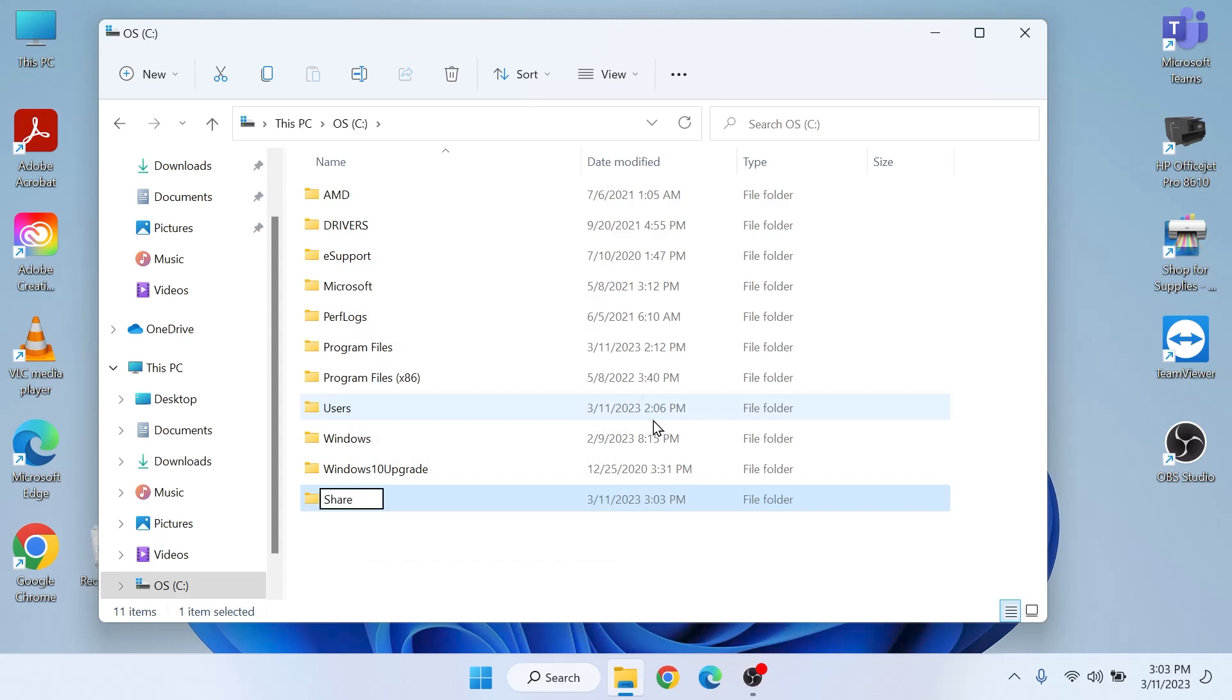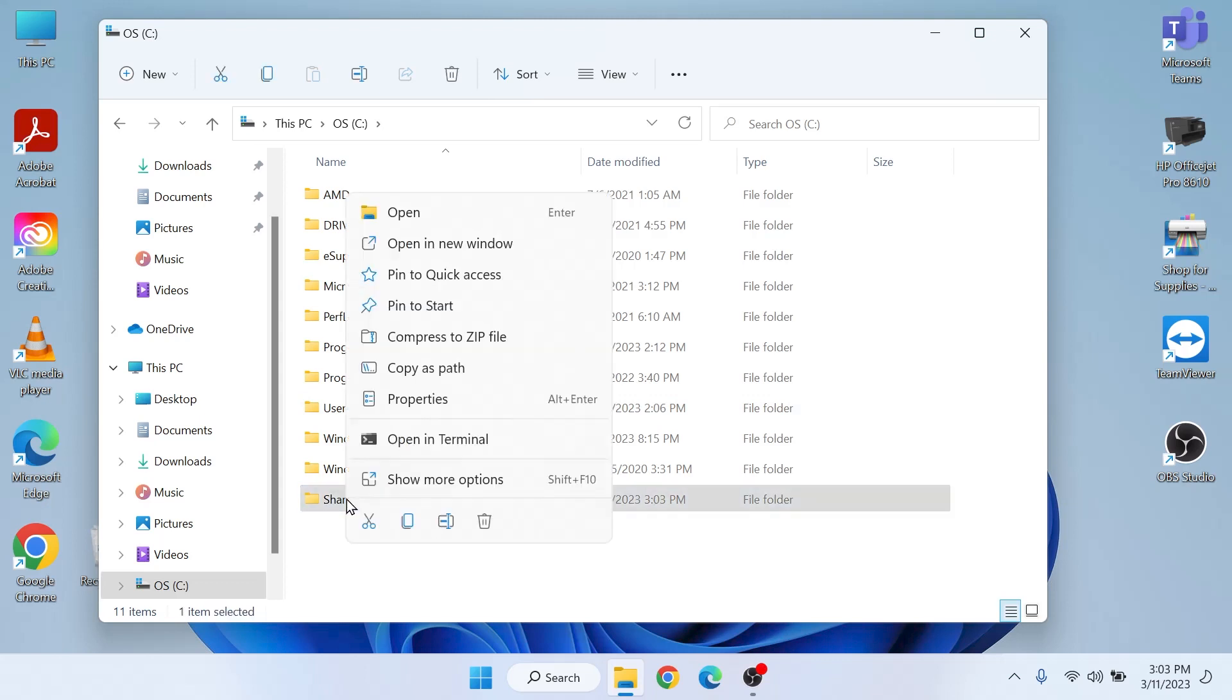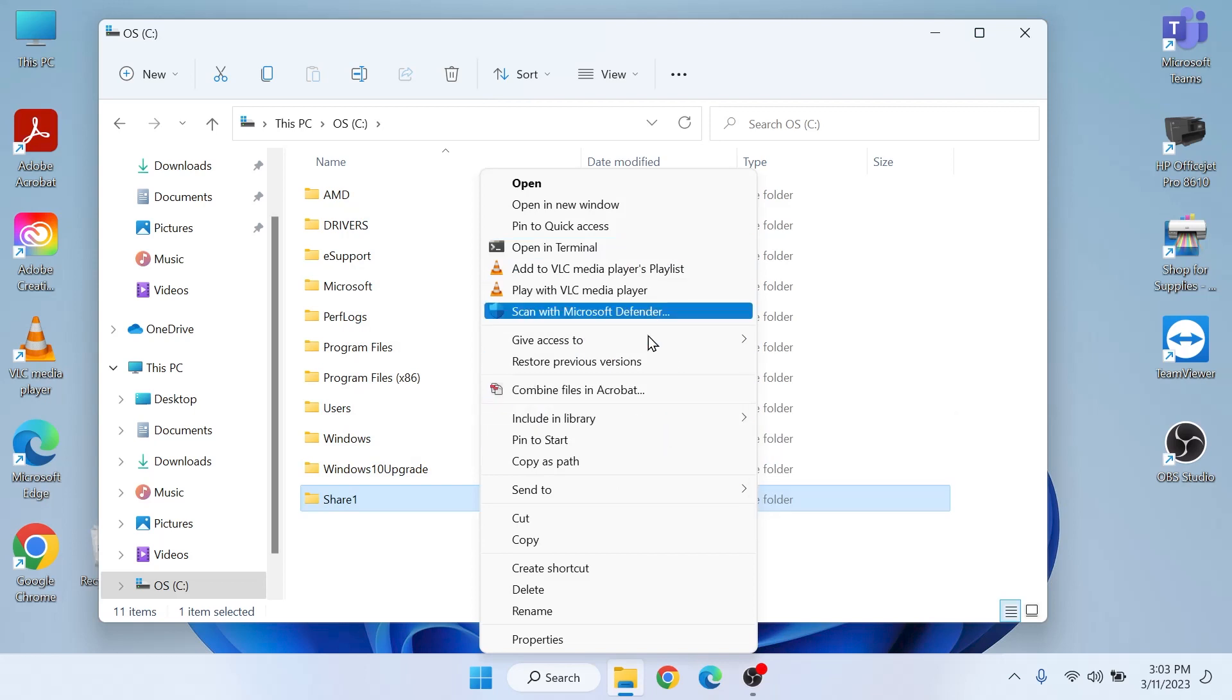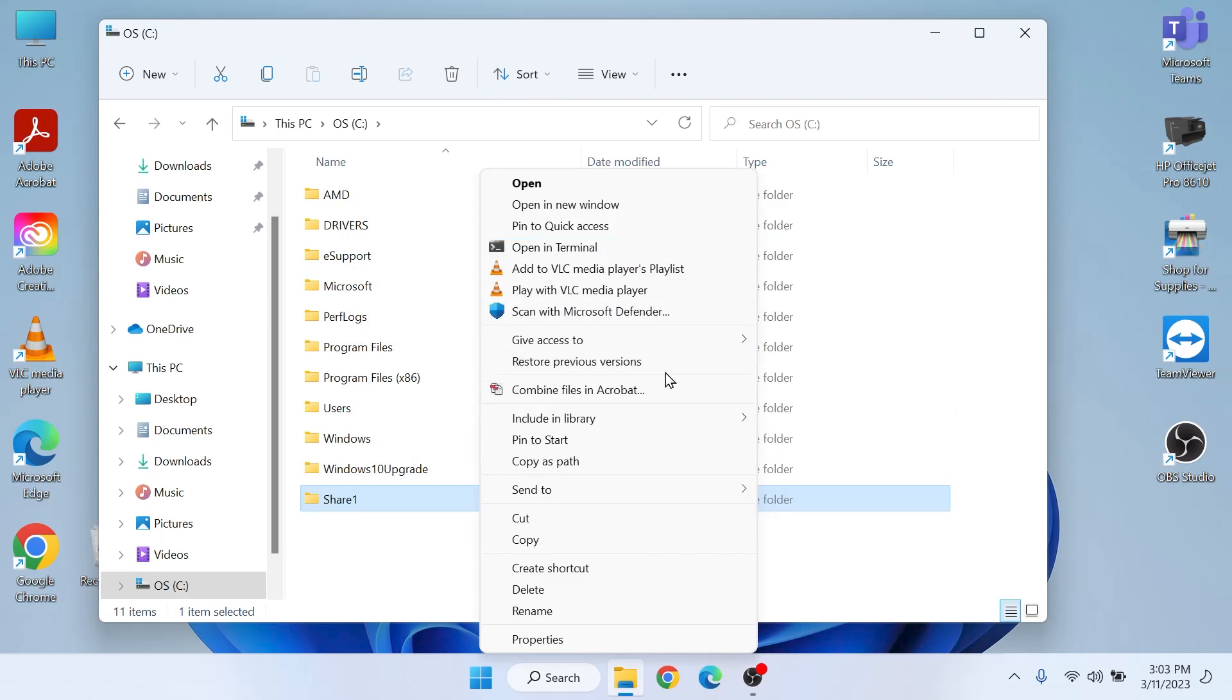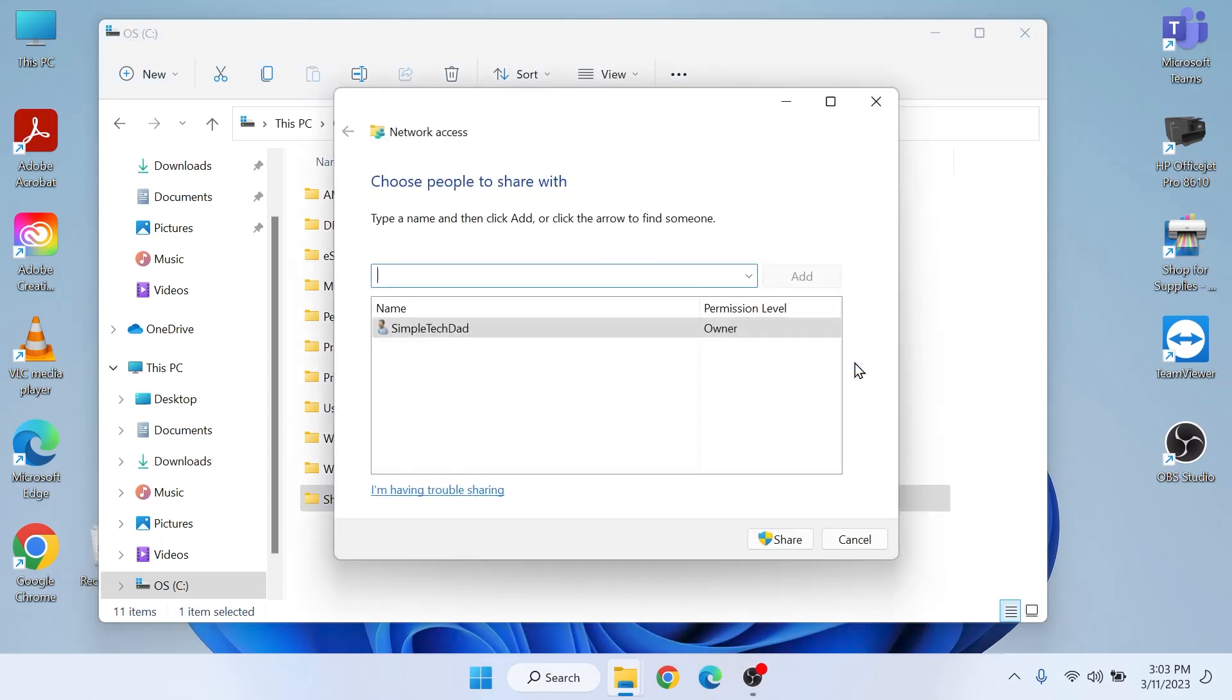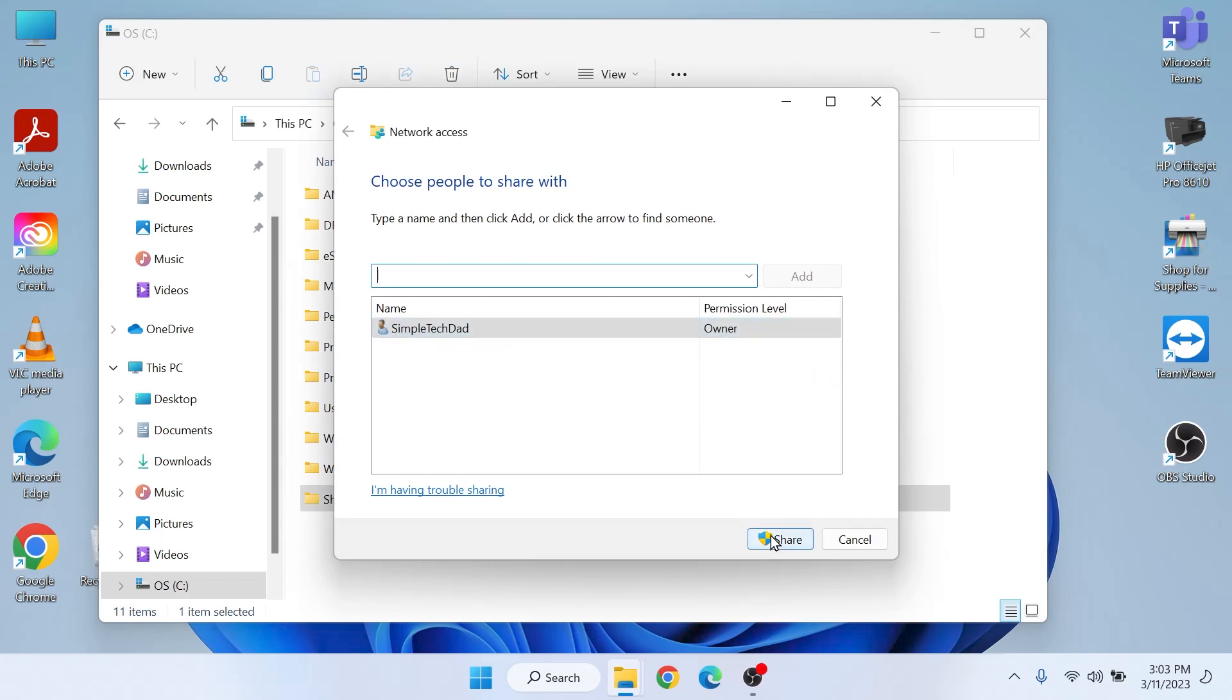We will then right-click on the Share One folder. In Windows 11 we have to choose Show More Options. In Windows 10 you'll just get this menu. Here we will click on Give Access To and then we will click Specific People. Now here we will take the defaults and just click Share so that we're the only one with access to this folder on the network.